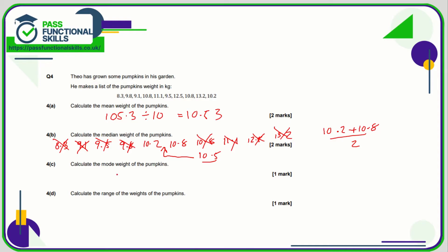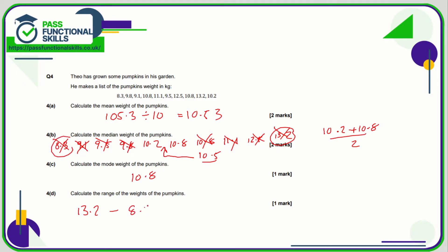The mode is going to be the value that occurs most frequently. We can see there are two 10.8s, and that's the only one that is repeated, so 10.8 is the mode. And the range is 13.2 — the greatest weight — take away 8.3 — the lowest weight — so the range is 4.9.